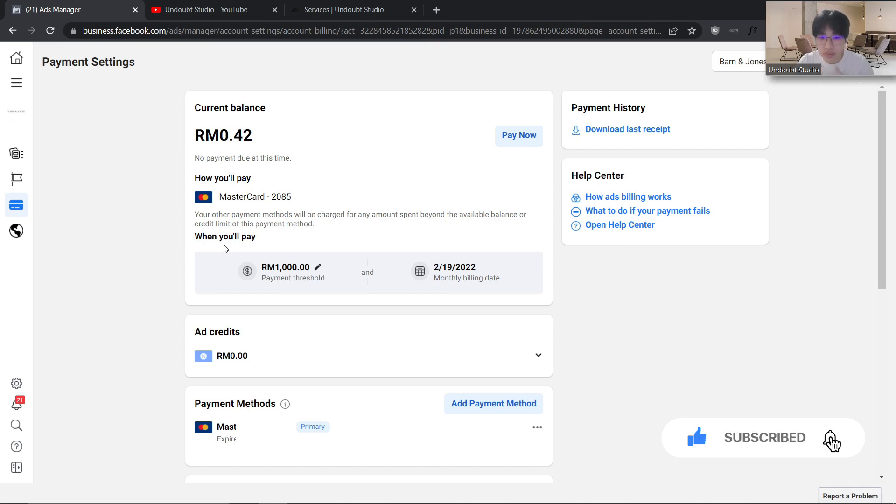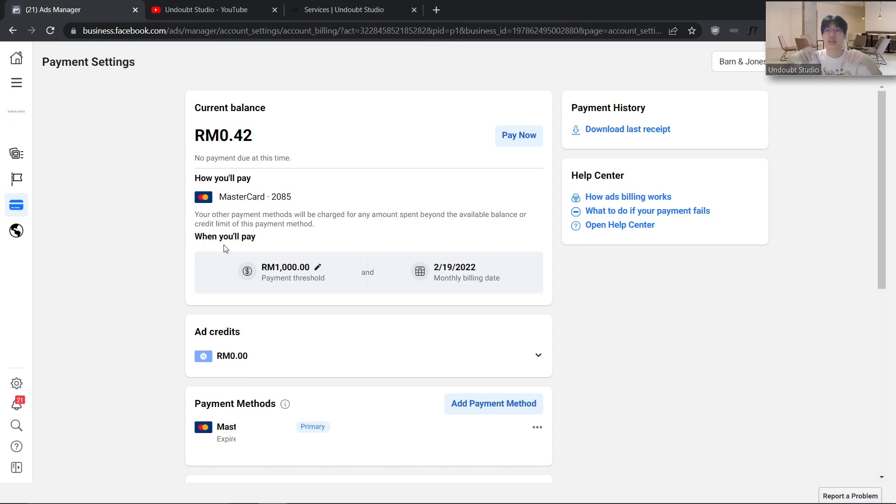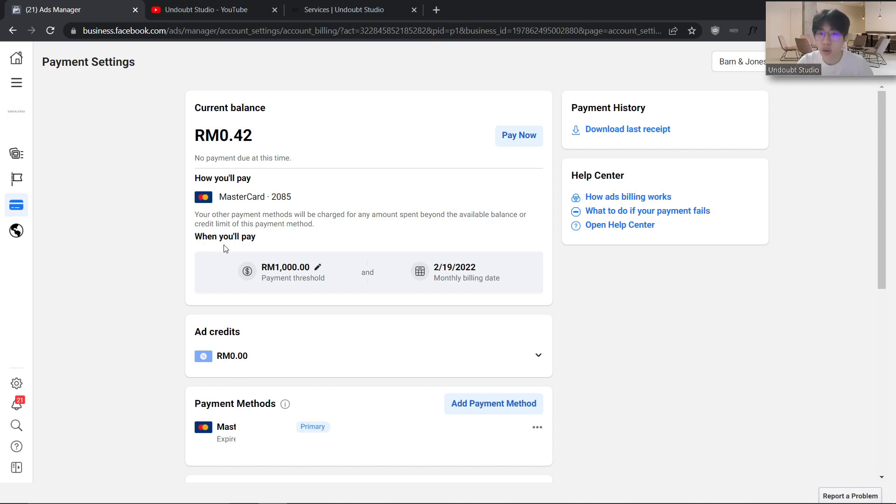I have a full free course on how you can set up your first Facebook Ads and structure them to run profitably. I'll link it in the description below. It's a 40-minute video that will take you from start to finish. Thank you for watching, and I'll see you soon.